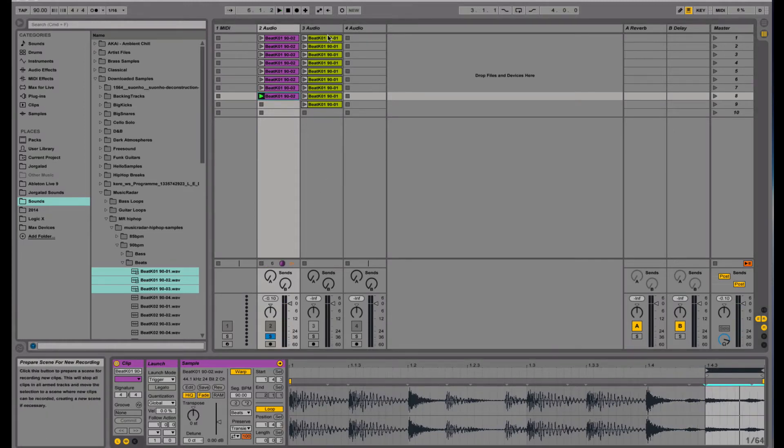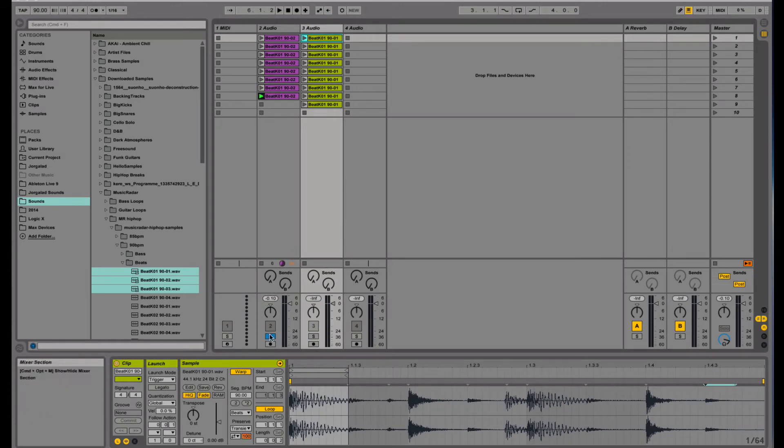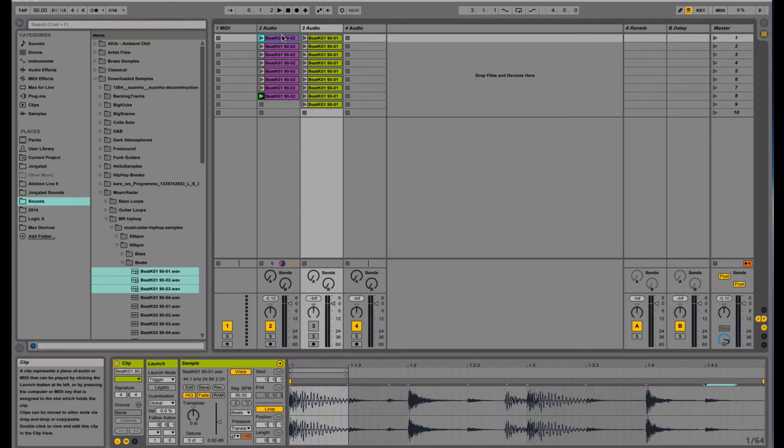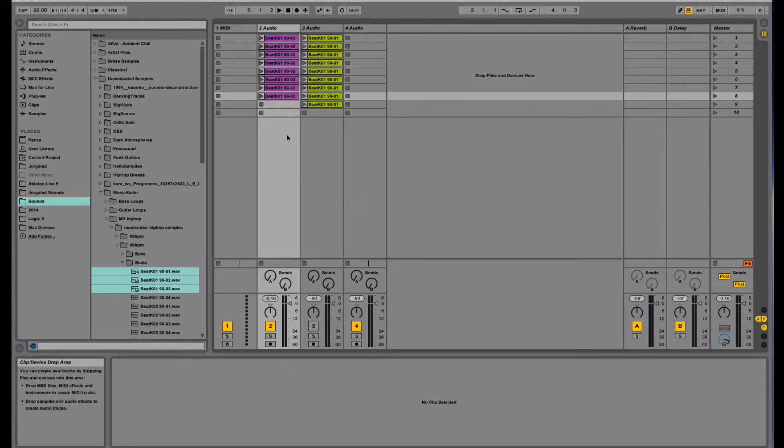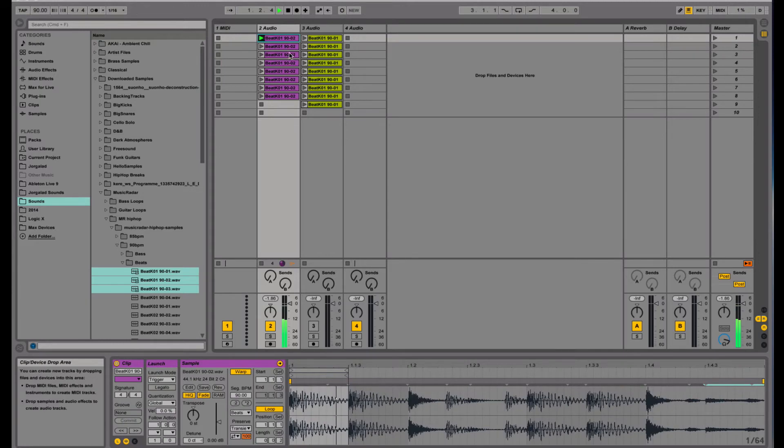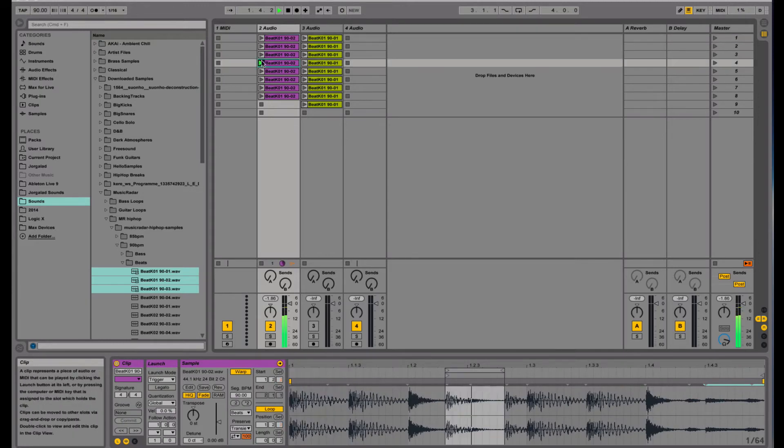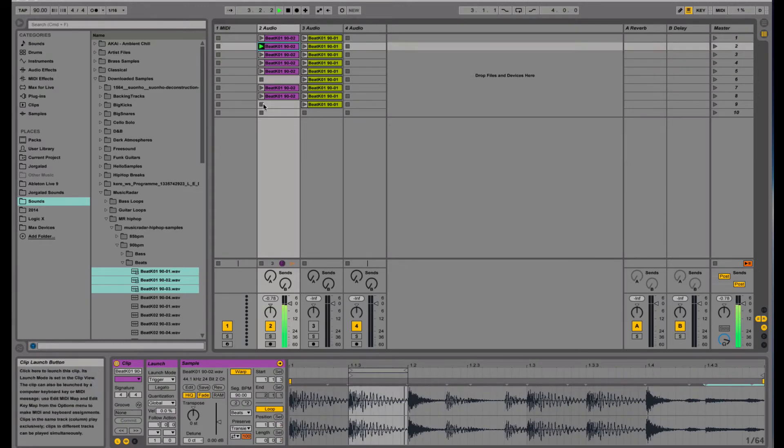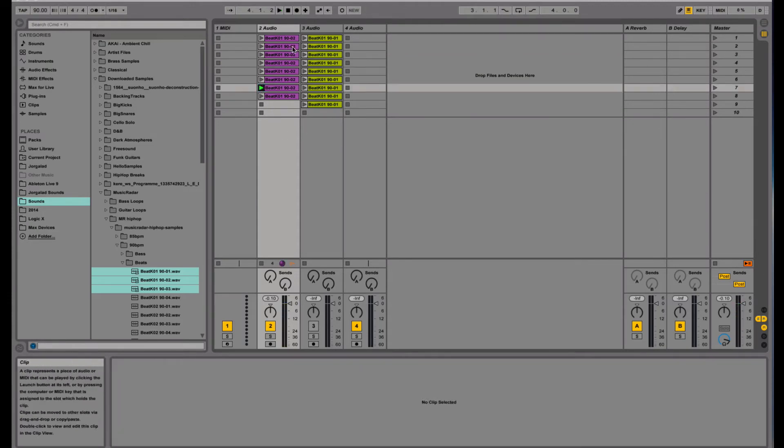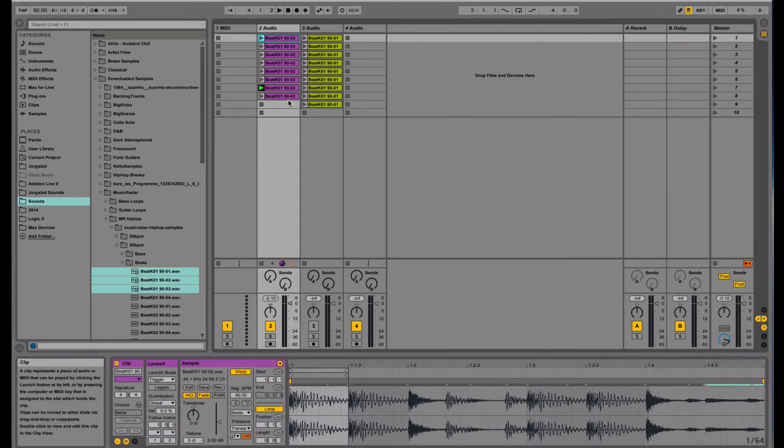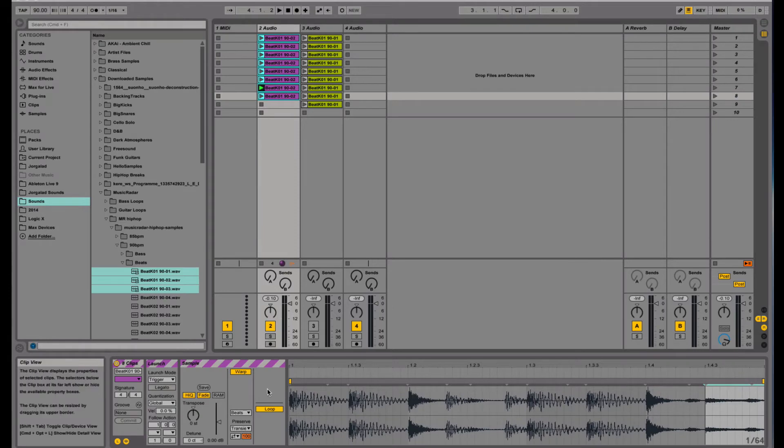So now I have my whole loop analyzed, and now what I can do is I can first set them all to loop. So they are now all on loop so I can switch between them, which is not very interesting.